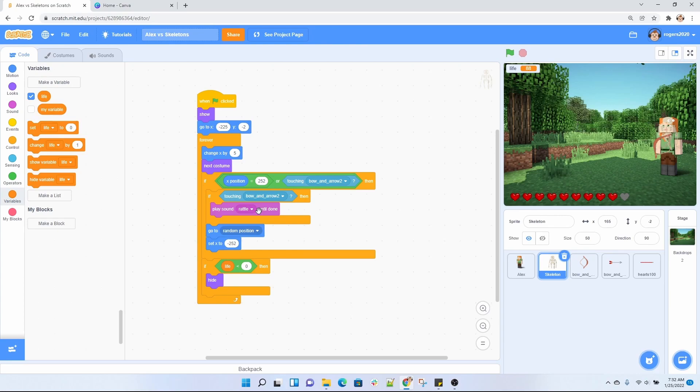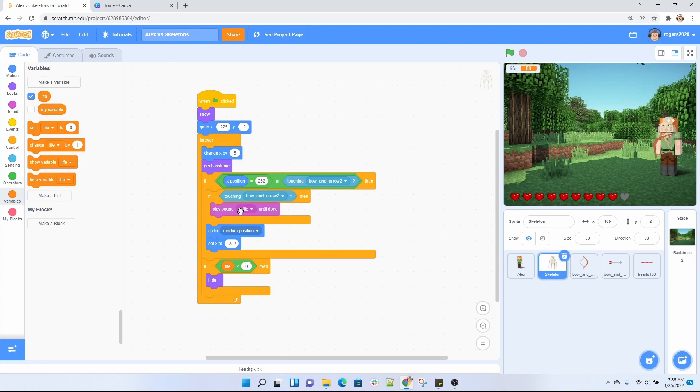If the skeleton is being touched by that arrow, then I wanted to play this rattle sound. And the reason I had to put another if here is because I don't want to play that sound if it touches the edge of the screen on the far right. I only wanted to play it if it's touched by the arrow.